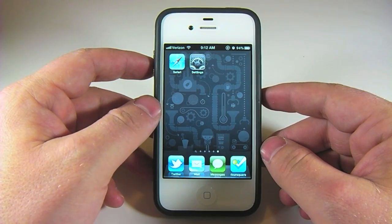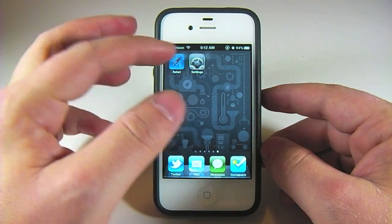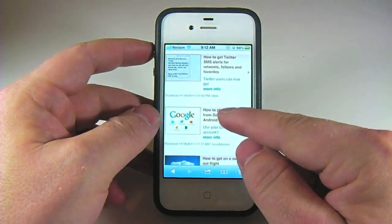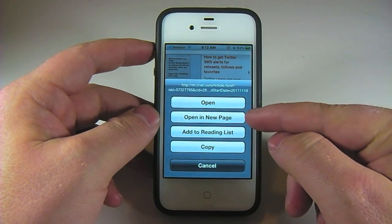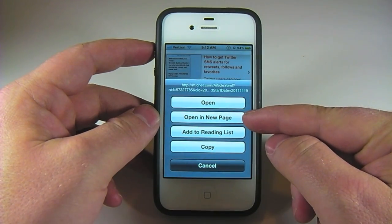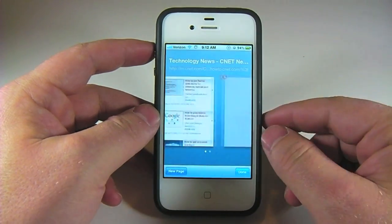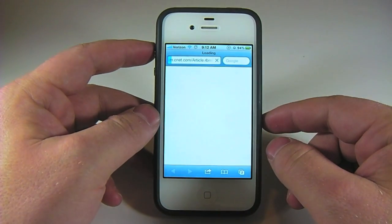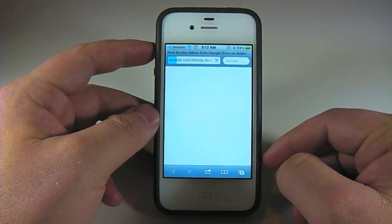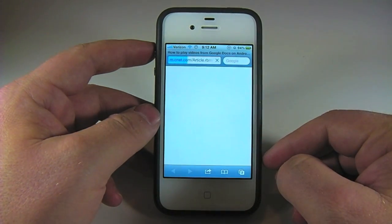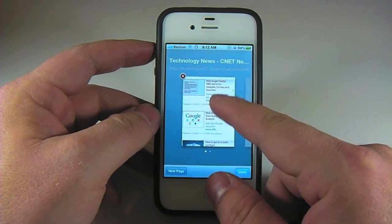What iOS users have grown accustomed to over the years is when they tap and hold on a link, they have an option to open it in a new page. So when you tap on open in a new page, it'll open up a new tab for you and load the page you just tapped the link for.